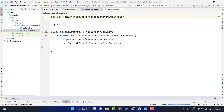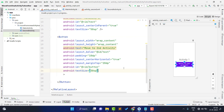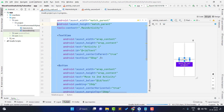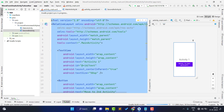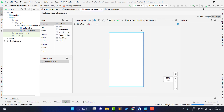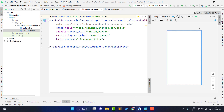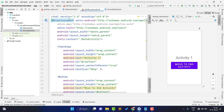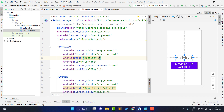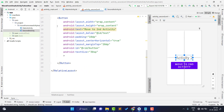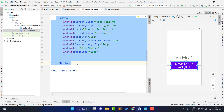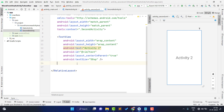Now I can simply copy and paste the whole layout code because I want to show that we are on the second activity. I copy the whole code, paste it, change the context reference since this refers to the second activity, change the text to 'Activity 2', and delete the button because we don't need a button on the second activity.